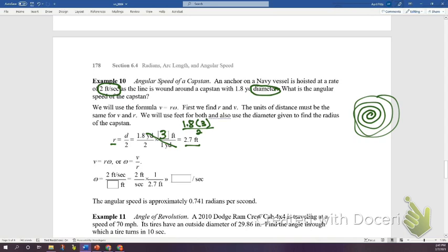Using v = rω, we know v = 2 feet per second and r = 2.7 feet. Solving for ω: divide both sides, putting 2 feet/1 second times 1/2.7 feet — the feet cancel — giving 2/2.7 radians per second. That equals approximately 0.741 radians per second.